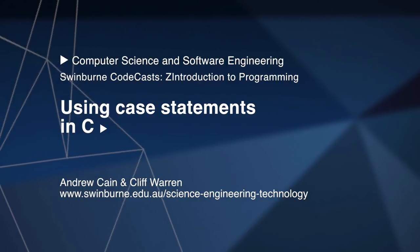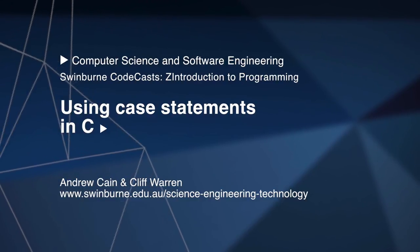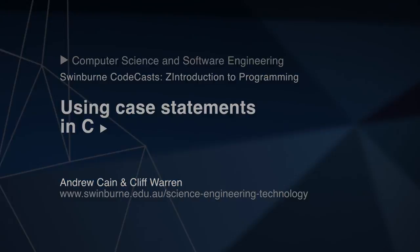Swinburne University of Technology. Hi and welcome to Swinburne CodeCasts, I'm Andrew Cain and I'm Cliff,